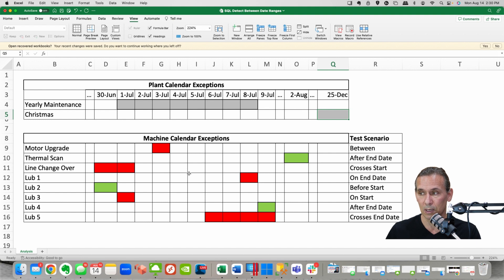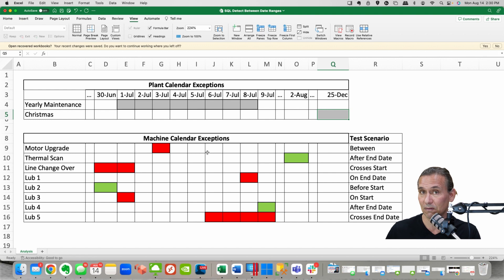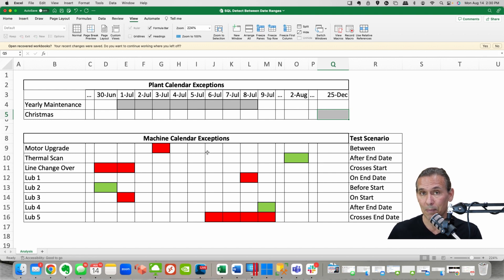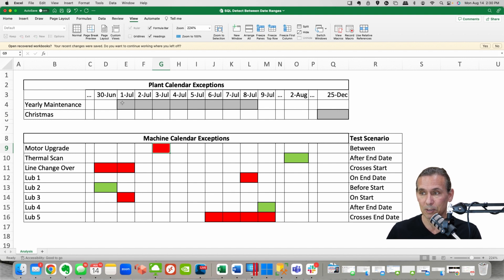So I've got these two dates out here from a plant perspective and then I wanted to do these different scenarios around those dates so that I could check to see if the pass fails that I was going to get back are accurate.